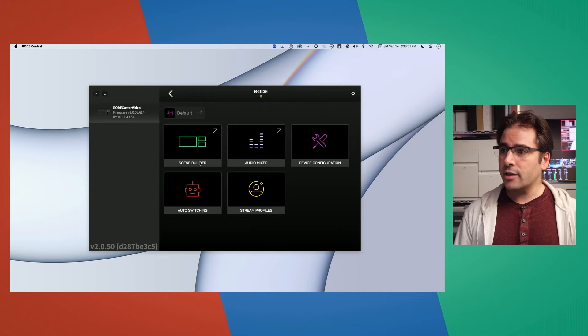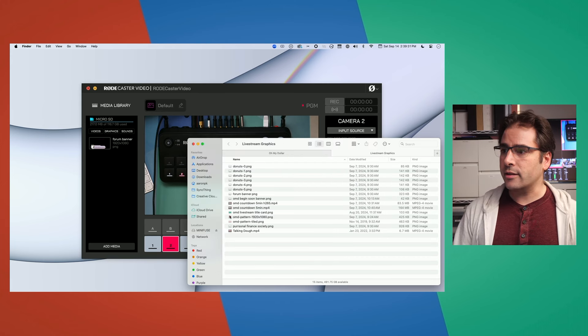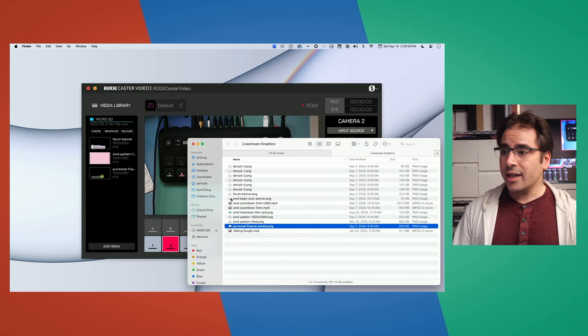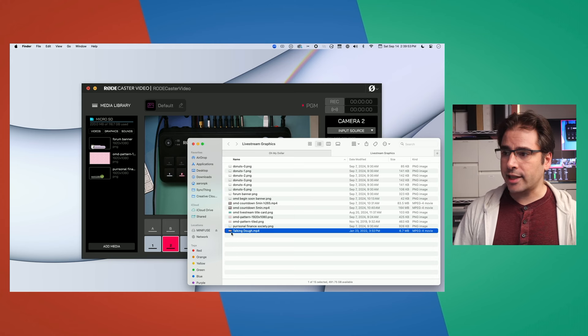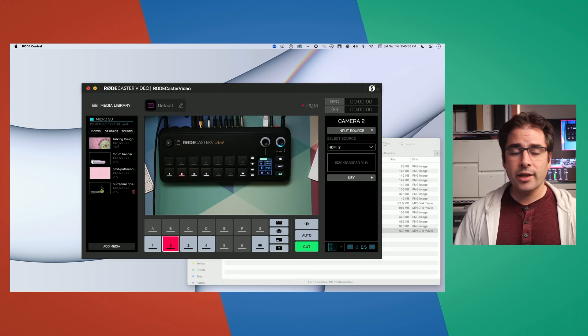We'll go into Rode Central and click on the Scene Builder. I've already plugged in a micro SD card to the back — that's where the graphics are stored — and we can use this interface to upload media to that SD card. I've got some graphics from Lily's live stream: a banner, a 1920x1080 background, a lower third, and even an H.264 video clip, which I can drag in to add to the media library. Once graphics are loaded into the media library, we can assign them to buttons.